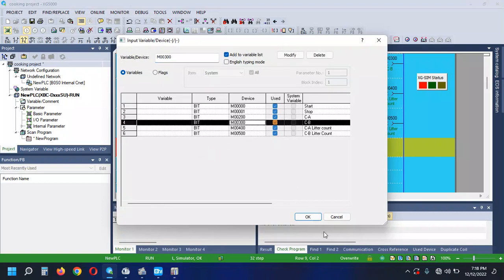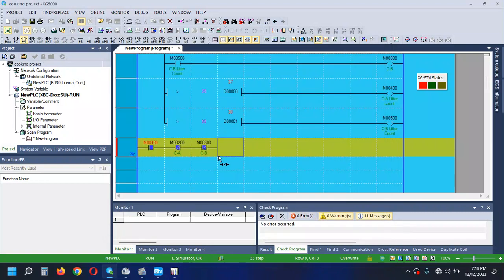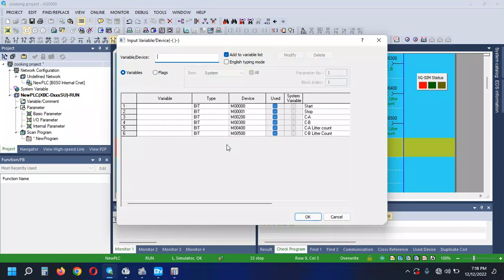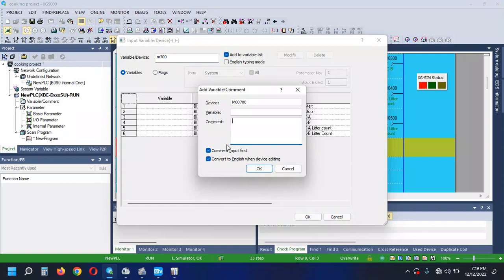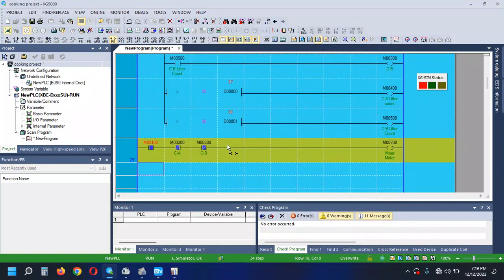Name is Next. We have to show this output. Remember this output. This output is an exit. So it shows that output. Is this output? It is output. How do you do this? What do you do with this mixer motor?